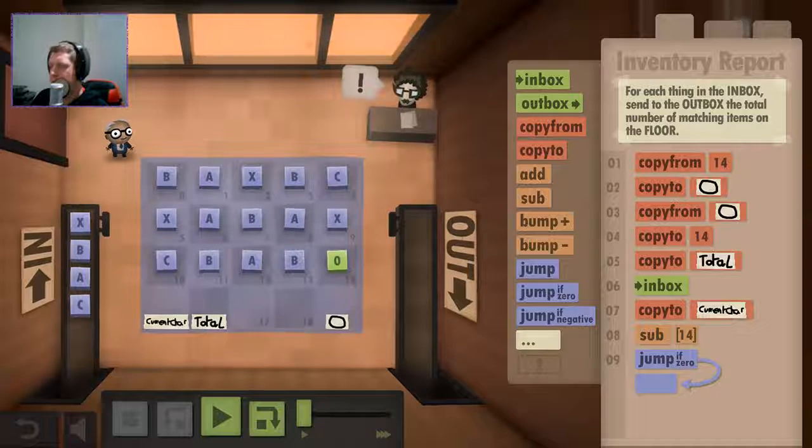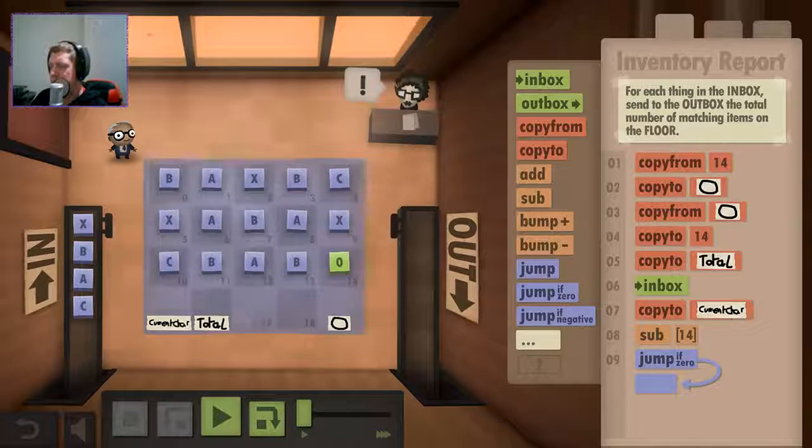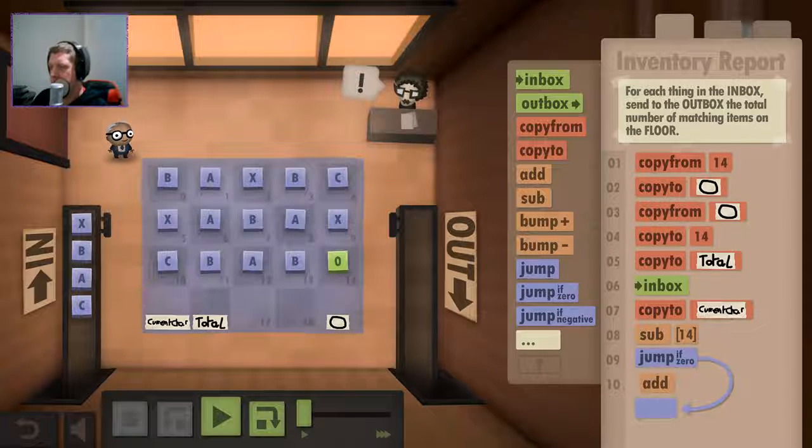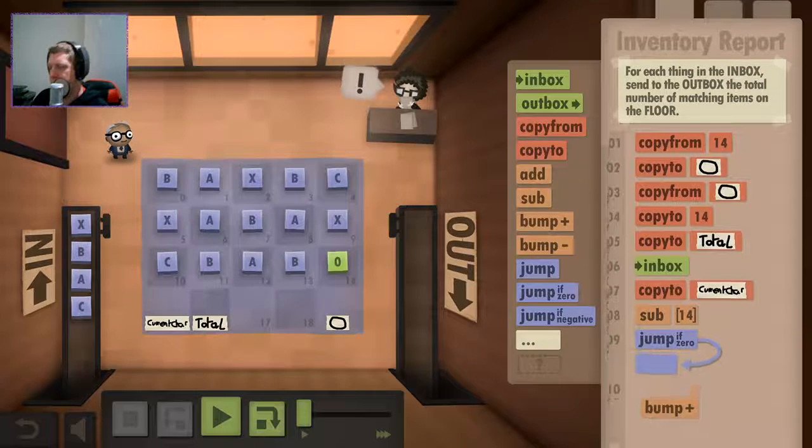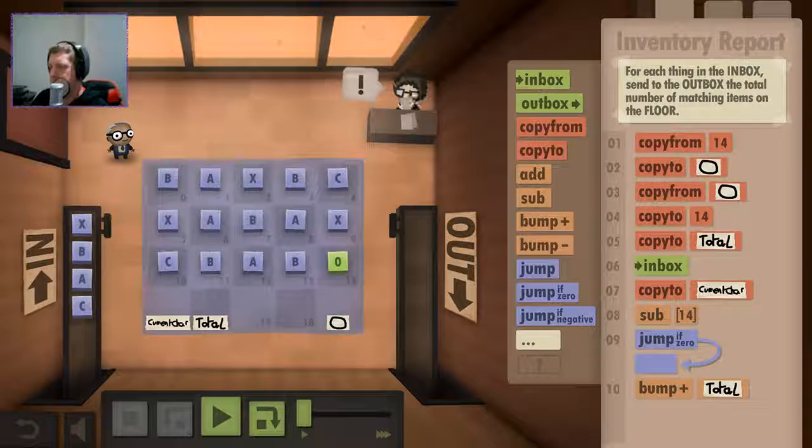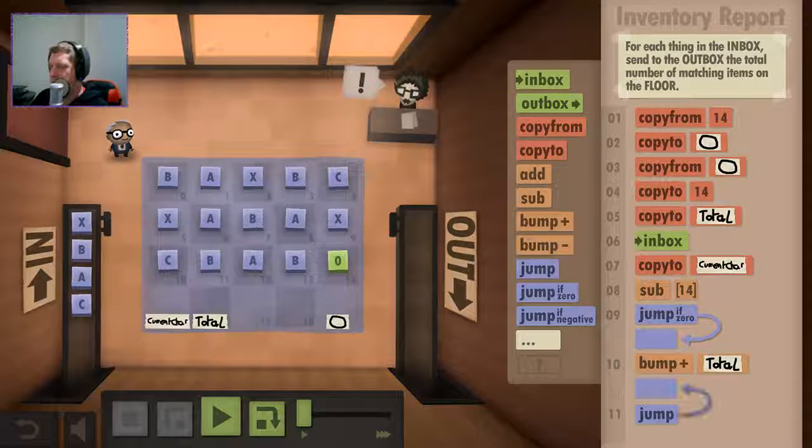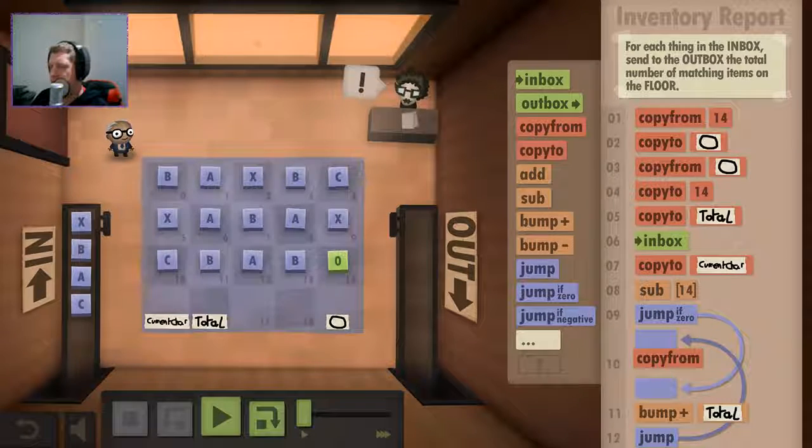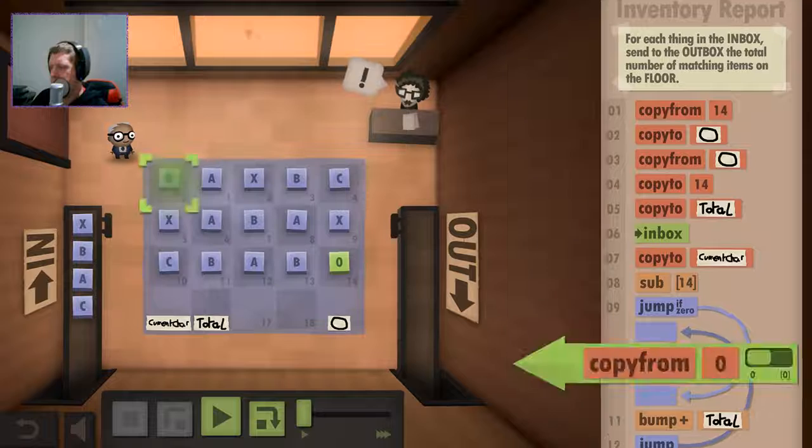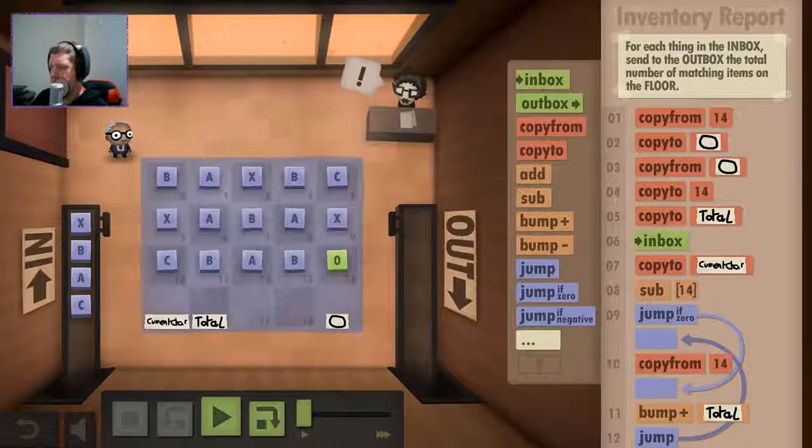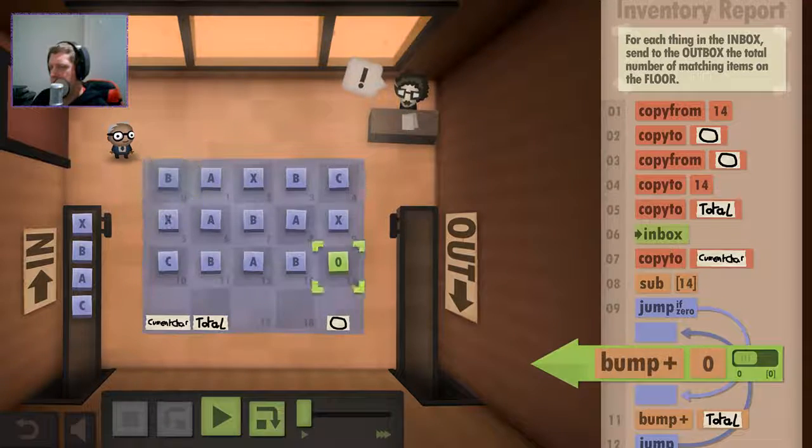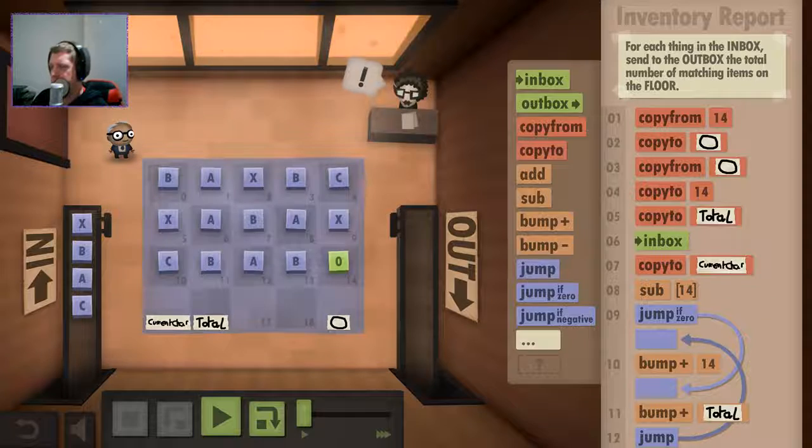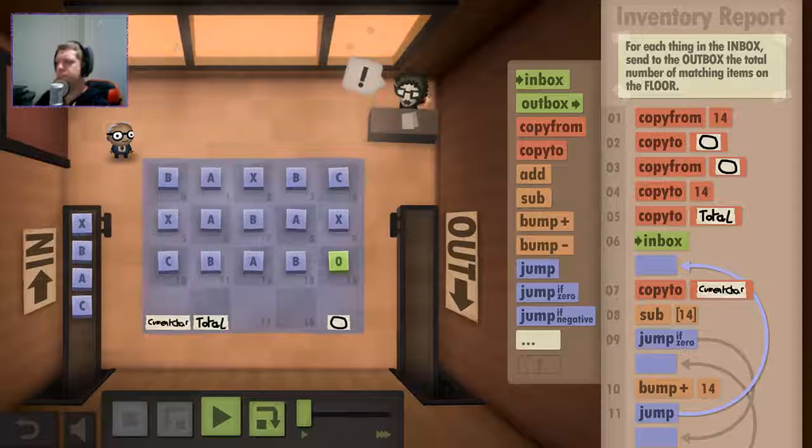subtract this from this. If it's an answer of zero, then we're going to bump total. And then we're going to jump back to here, at which point we're going to copy from... at which point then we're going to bump this value, and then we're going to go back to here.